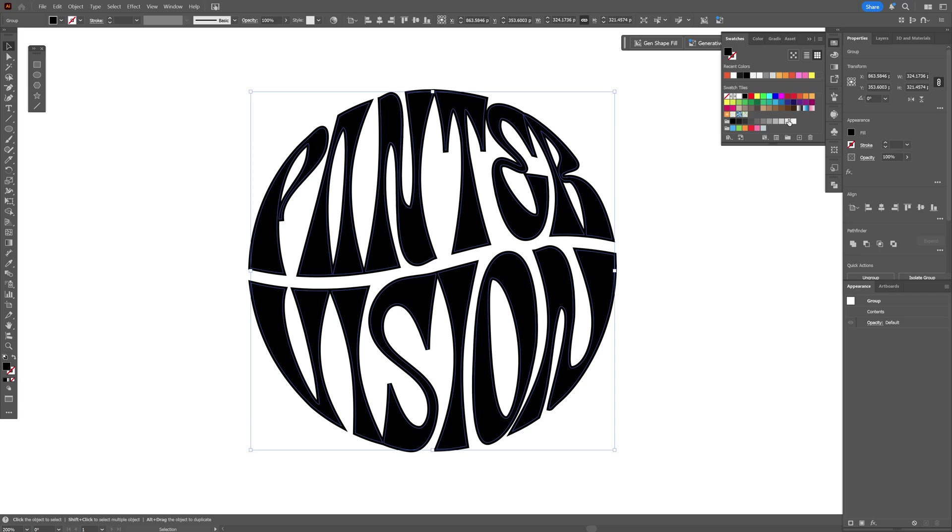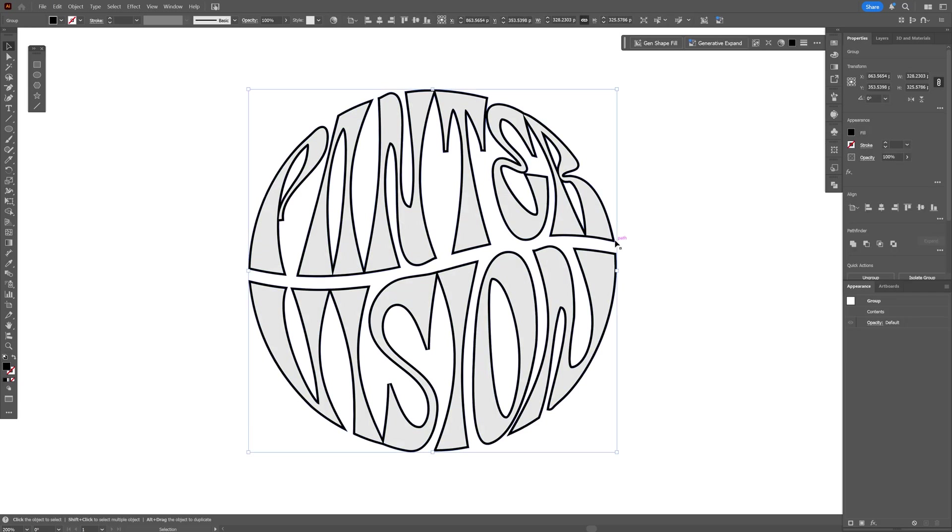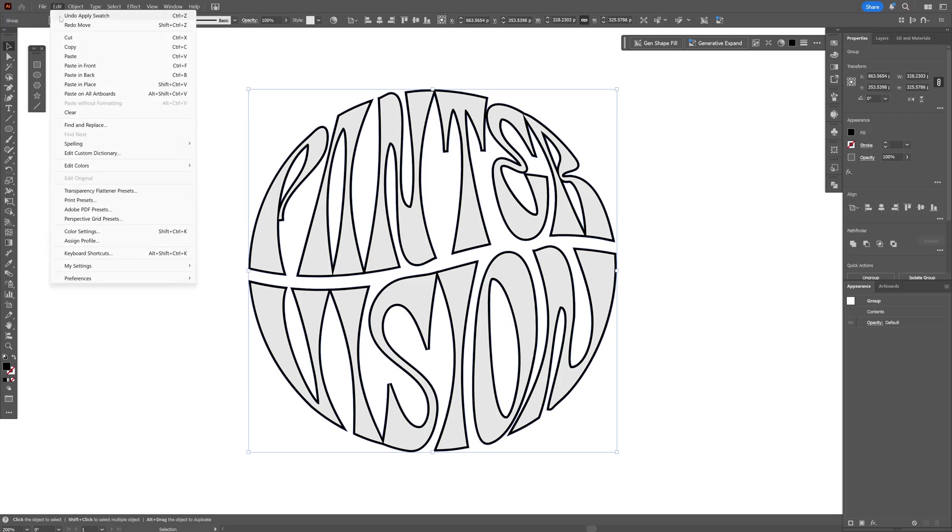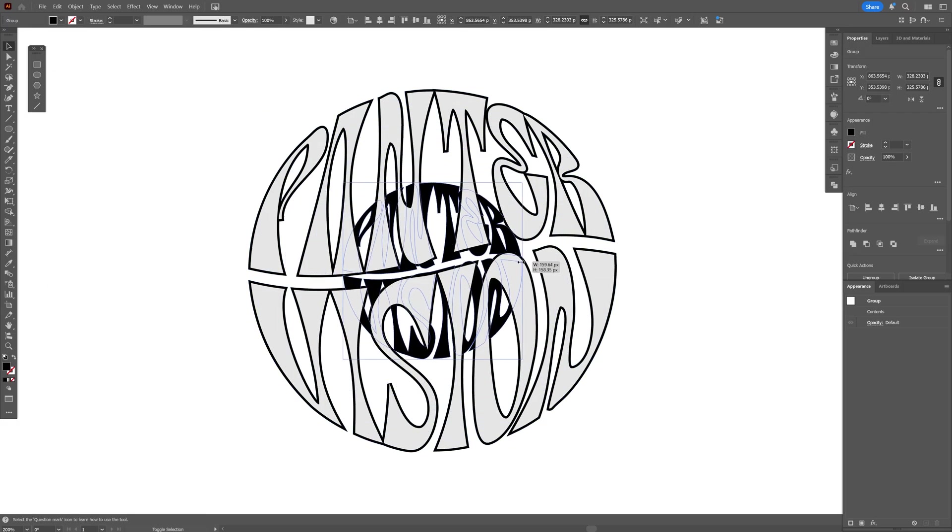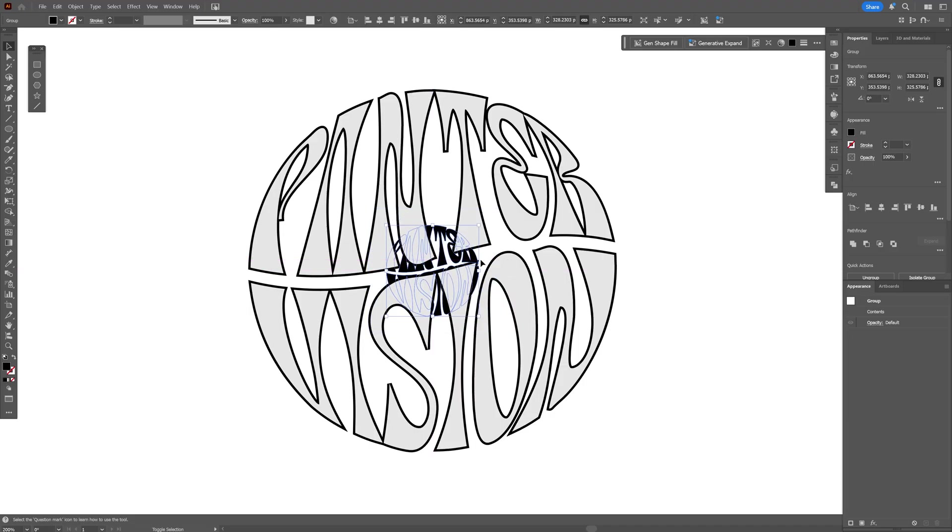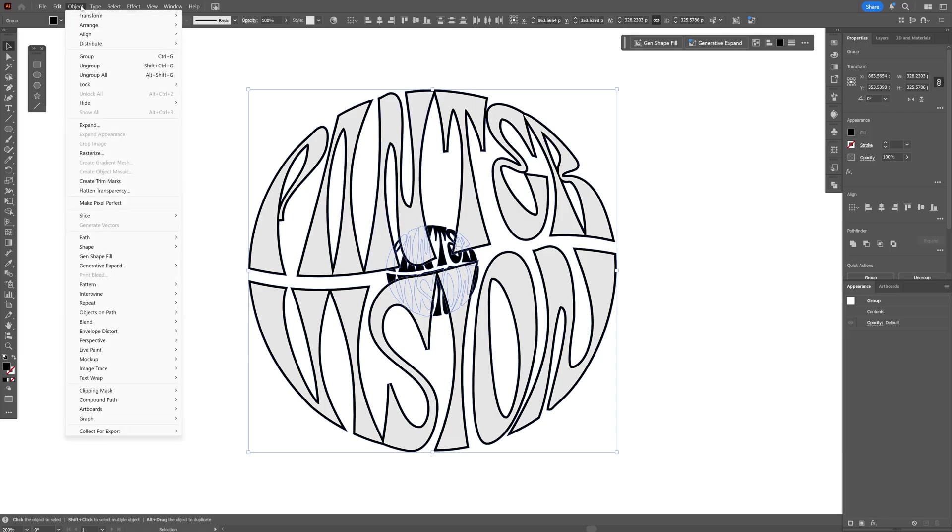I'm going to select the black version and press Ctrl+C, then you can go to Edit, Paste in Back. Press and hold Shift+Alt to scale it down. Now press and hold Shift, select the thicker version here so you get both selected, and we're going to go to Object, Blend, and click on Make.